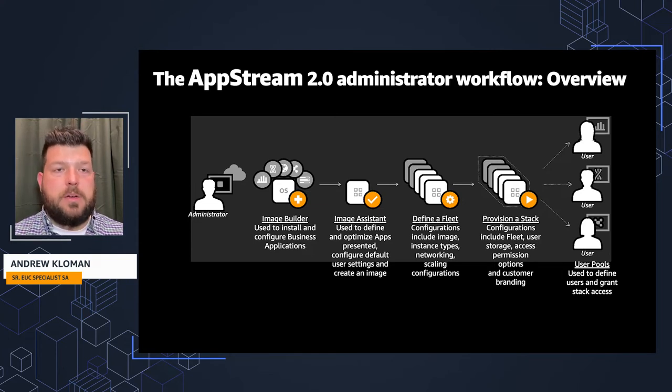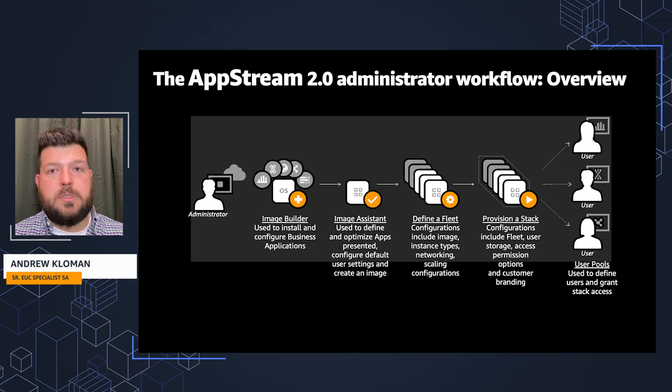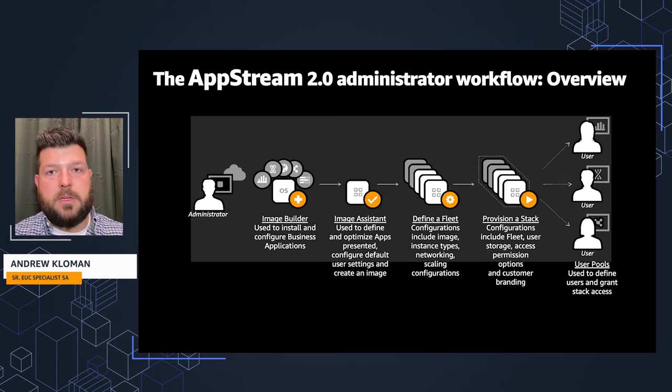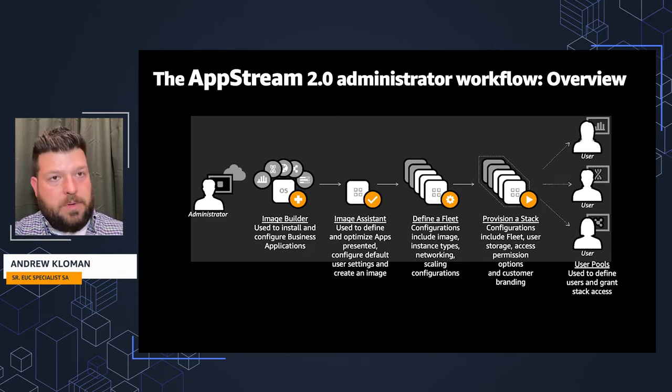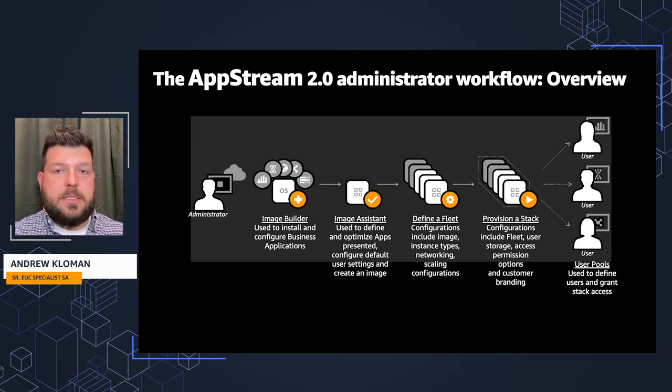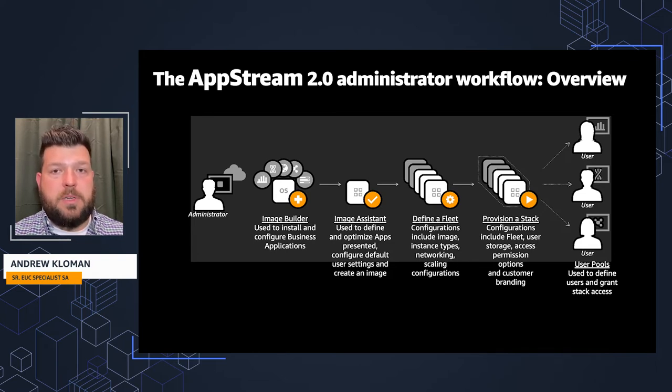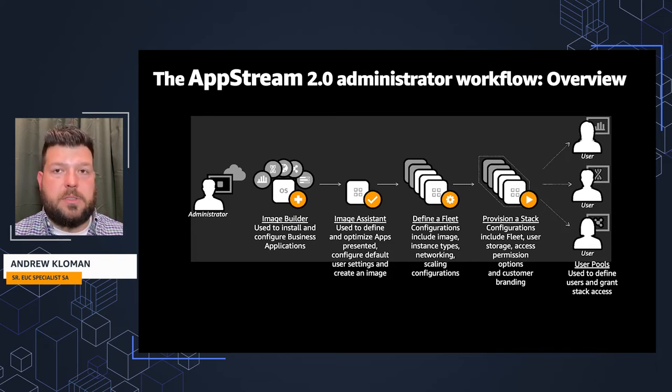From there, you can define a fleet of those images used inside of this environment. You can configure the image, associate that image, the instance type, so compute and memory and so on, networking configuration and scaling configuration.